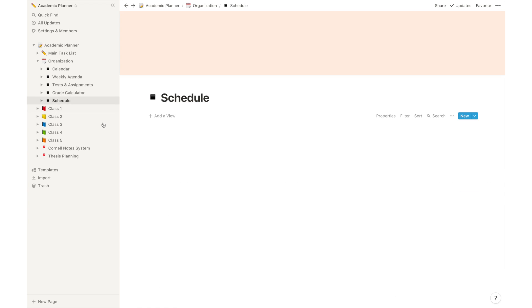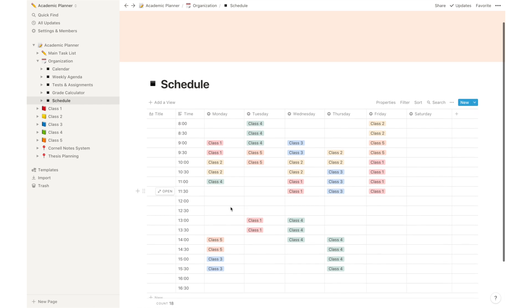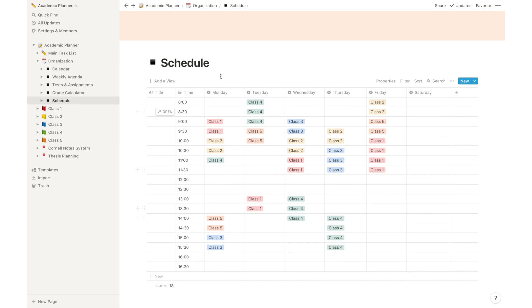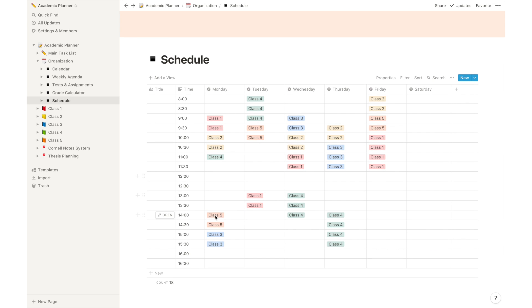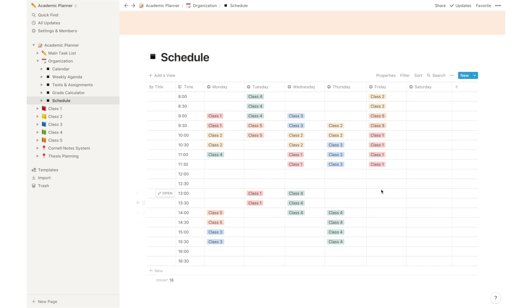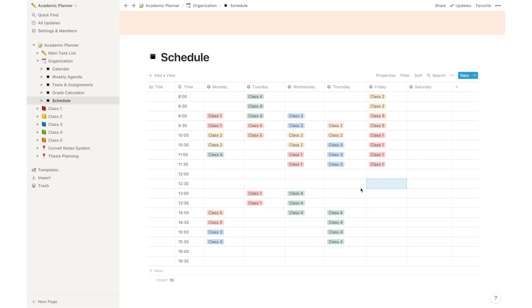You also have a schedule and this is also a table with a column for time and then I just divided it into Monday to Saturday and you can simply input all of your classes by clicking a cell and selecting which class you will have at that time in that day of the week.